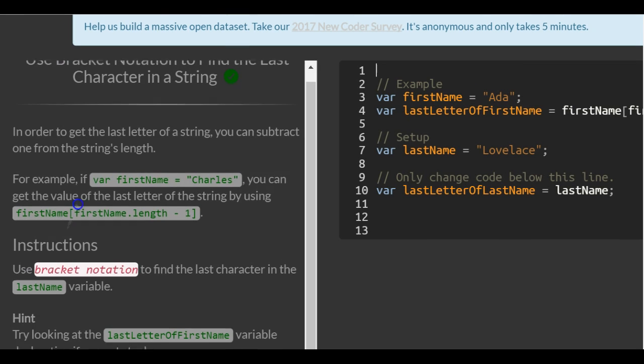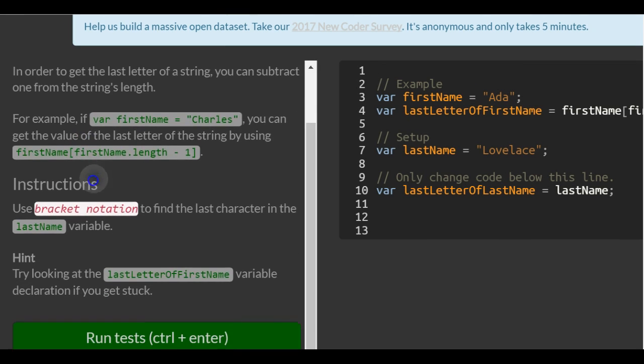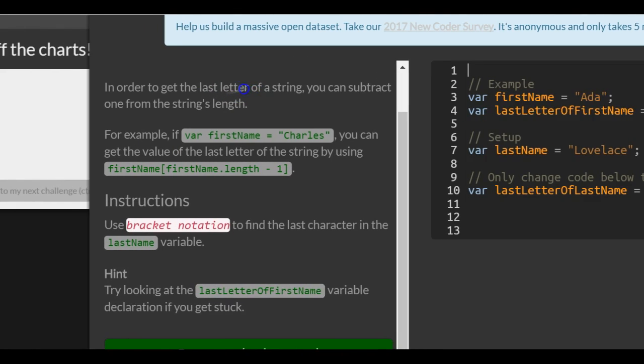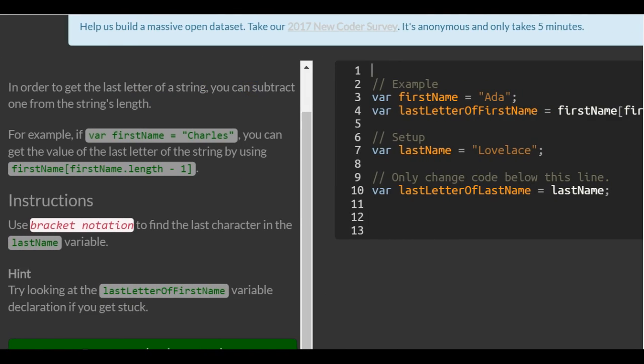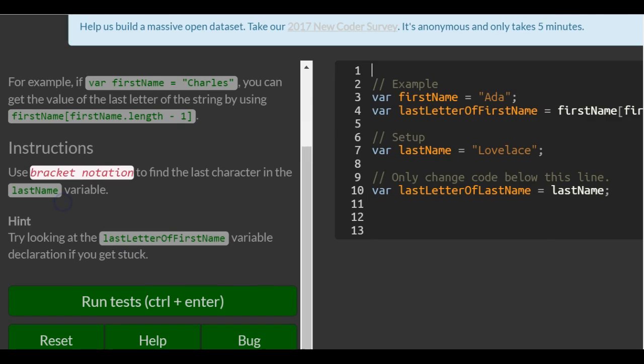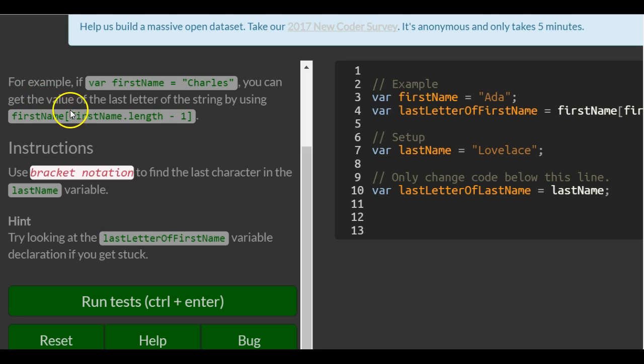In order to get the last character of a string you can subtract one from the string's length. For example, if variable firstName is assigned Charles, you can get the value of the last letter of the string by using firstName.length minus one.